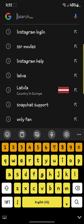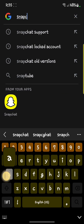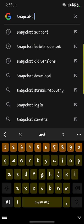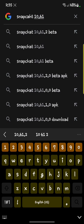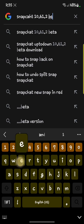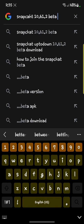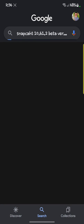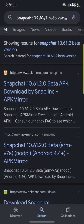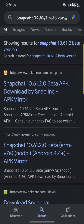After uninstalling, go to Google and search for 'Snapchat 10.61.2 beta' — the beta version. You can see Snapchat 10.61.2 beta in the results; click on that.